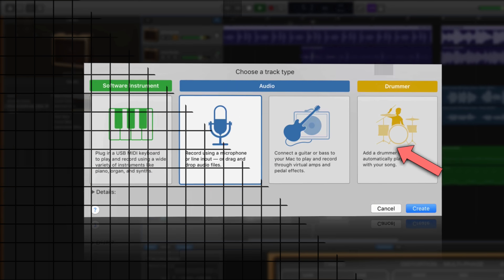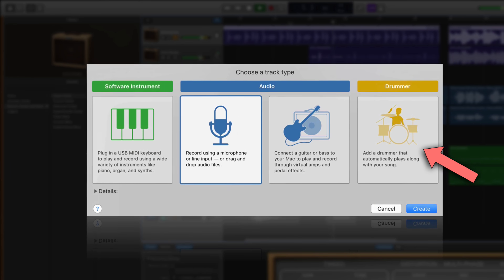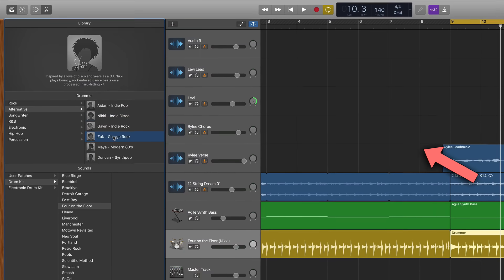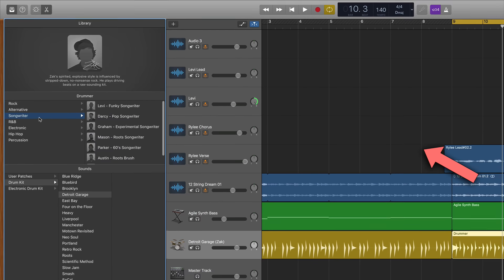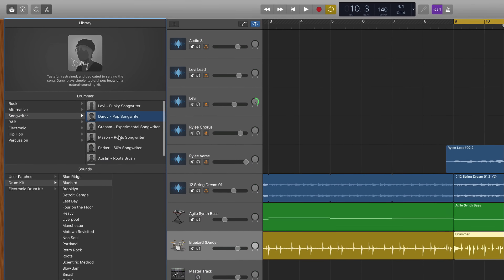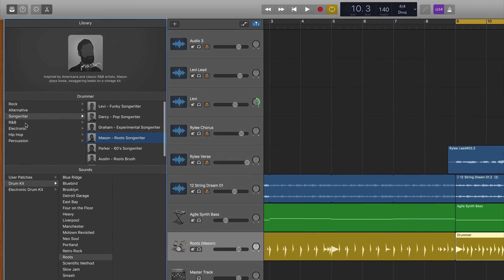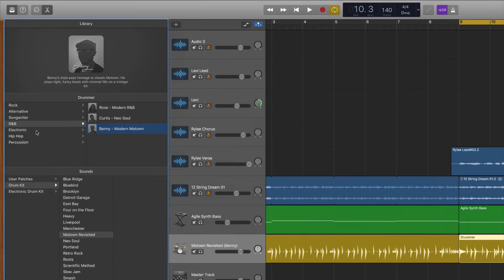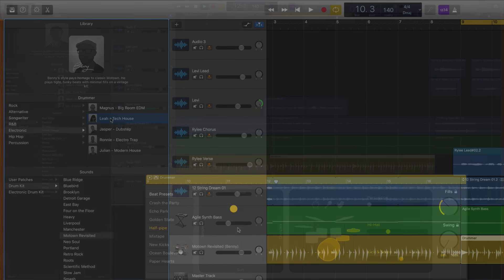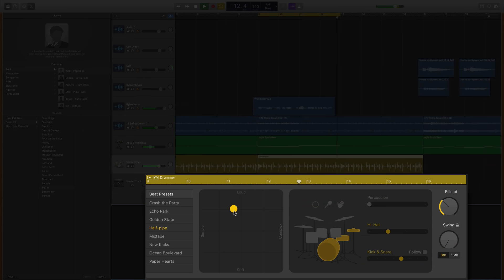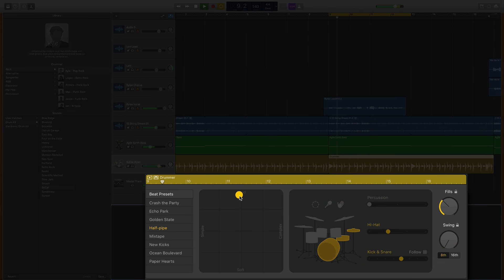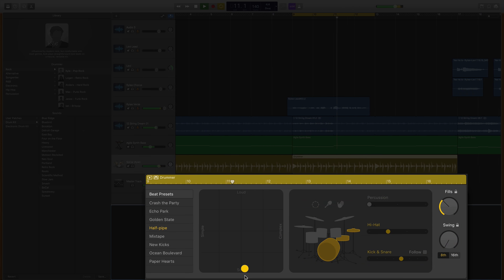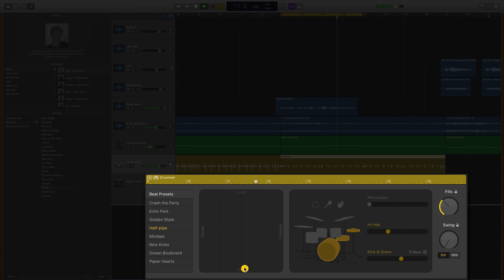Mistake number two on the creative side is we don't take advantage of the automatic drummer. If you've never used the automatic drummer before you have got to try this thing out. You can choose from a variety of different drummers all with their own sound and you can change up their performance any way you want. This is a massive tool for those of us who don't play the drums.